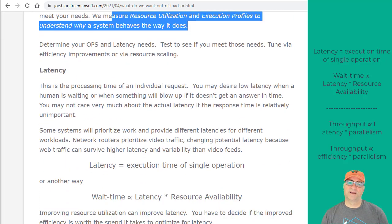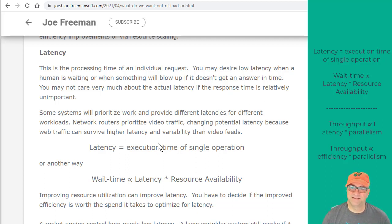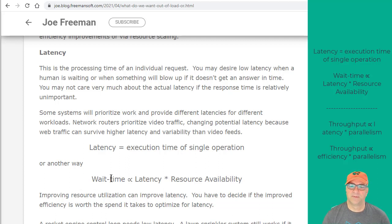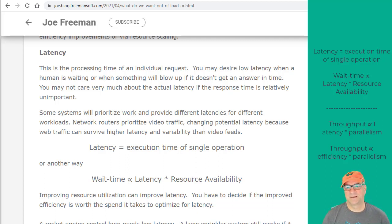A lot of times we'll just run a test, see if it meets the operations per second and the latency, and if it does — or if it hasn't regressed enough — we'll just stop. Latency is the execution time of a single operation. The wait time for an individual request is proportional to the latency of an individual request and the resource availability. If I'm the only person in the system and the latency is low, I get great performance. If the latency for a single request is low but I don't have enough resources available, then my wait time will be high.